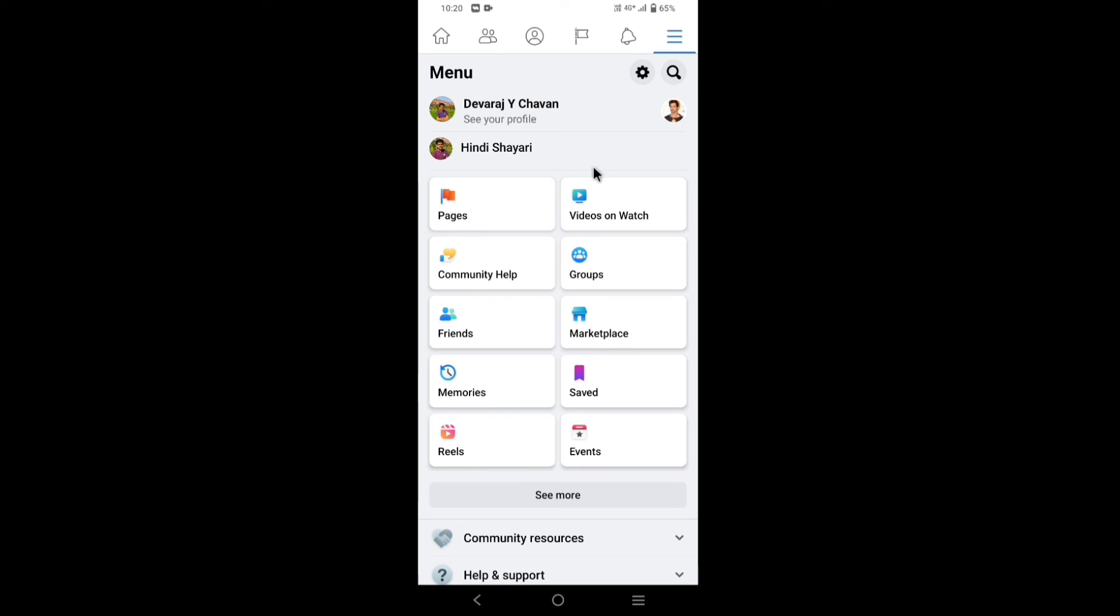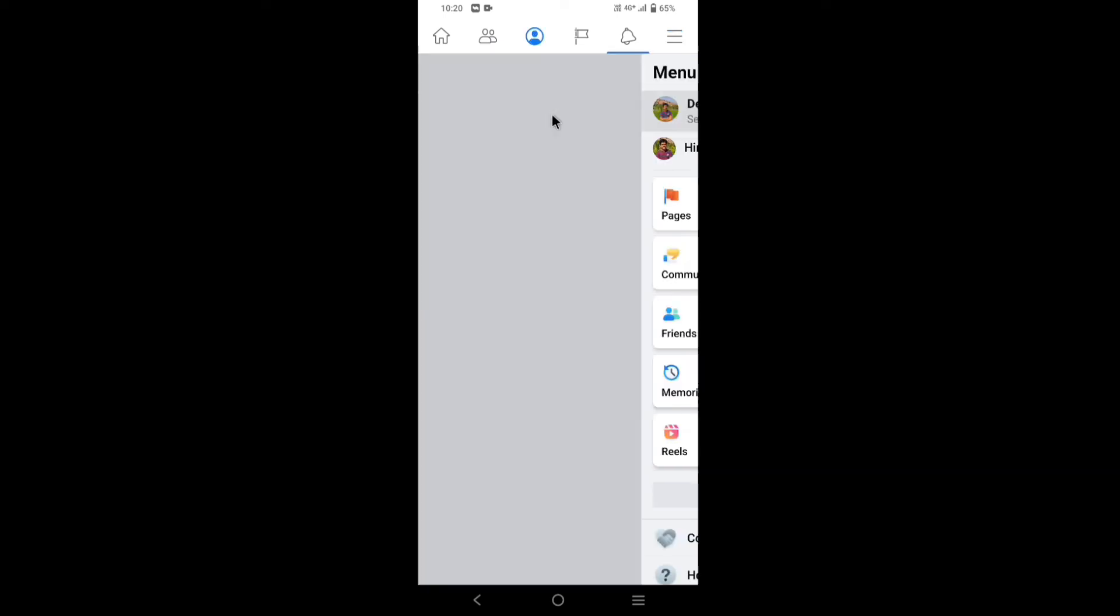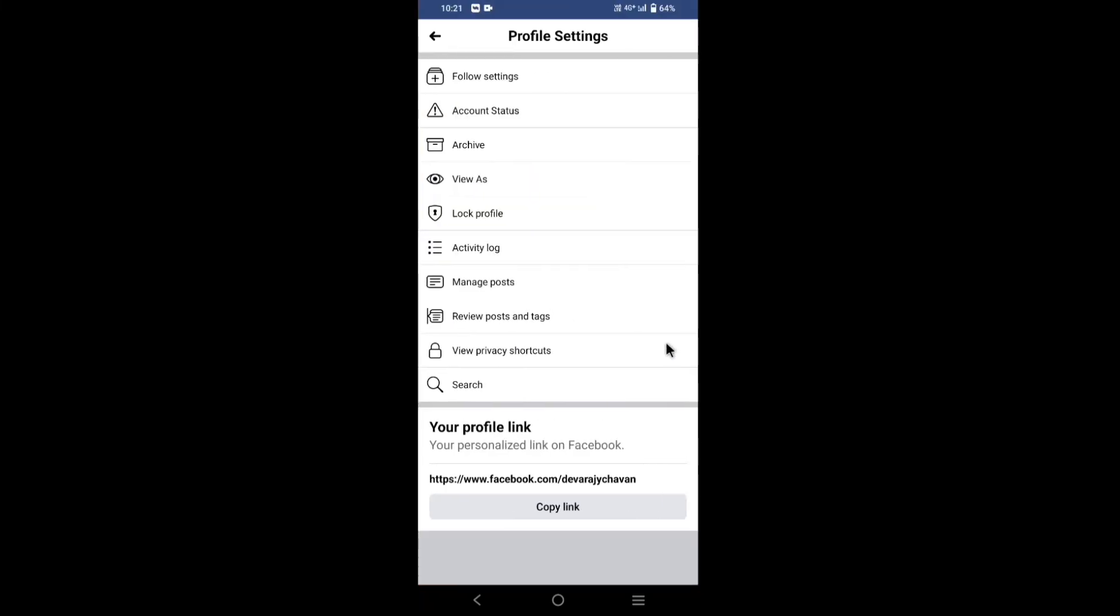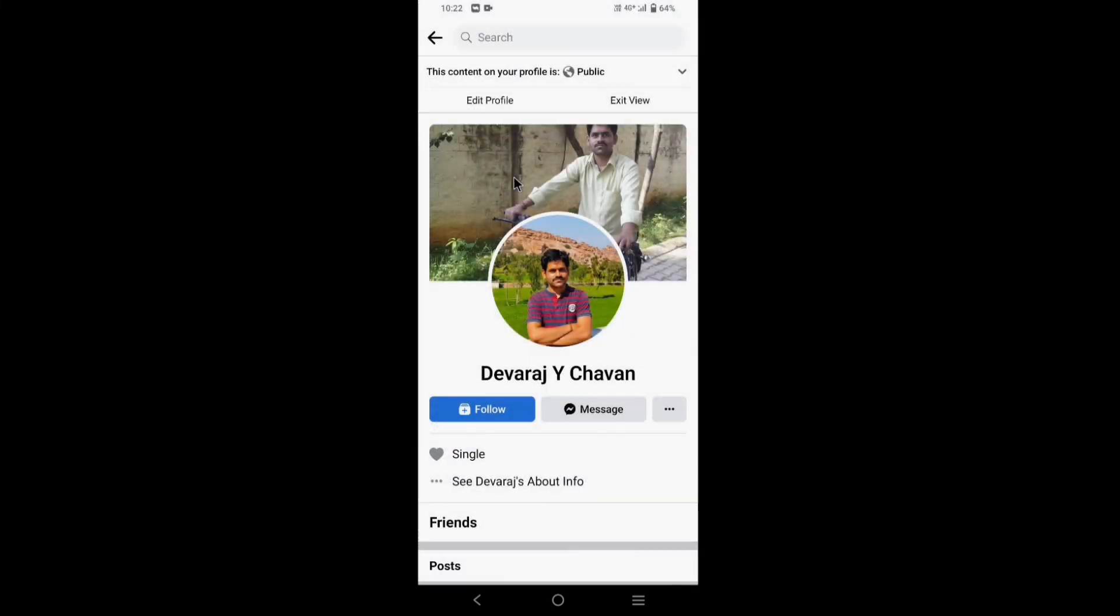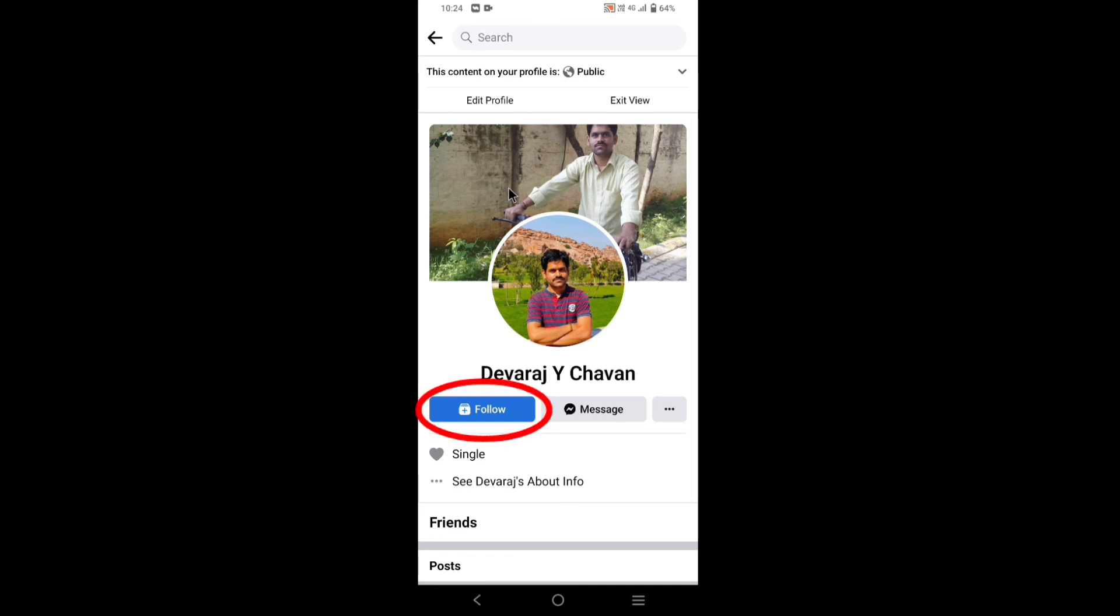Tap on see your profile. Now tap on three dots. Tap on view as. As you can see friends, I have set follow button on my profile successfully.